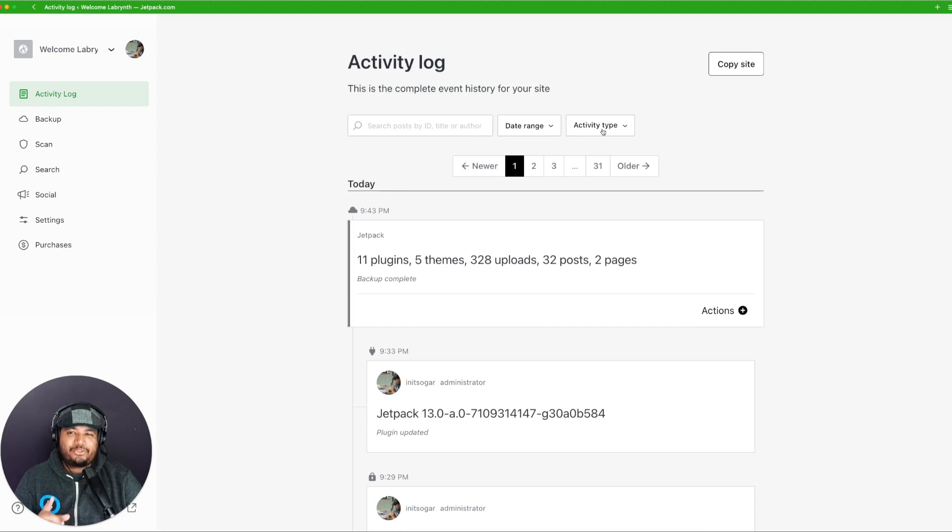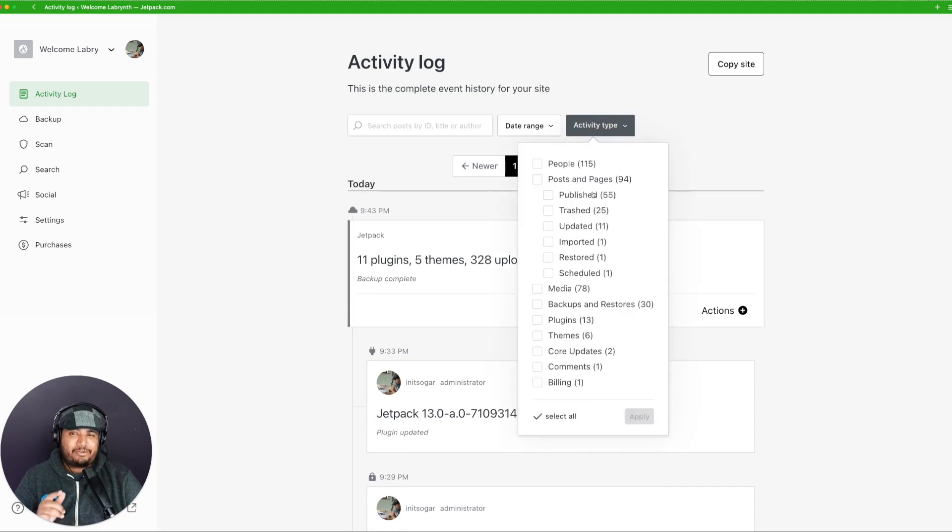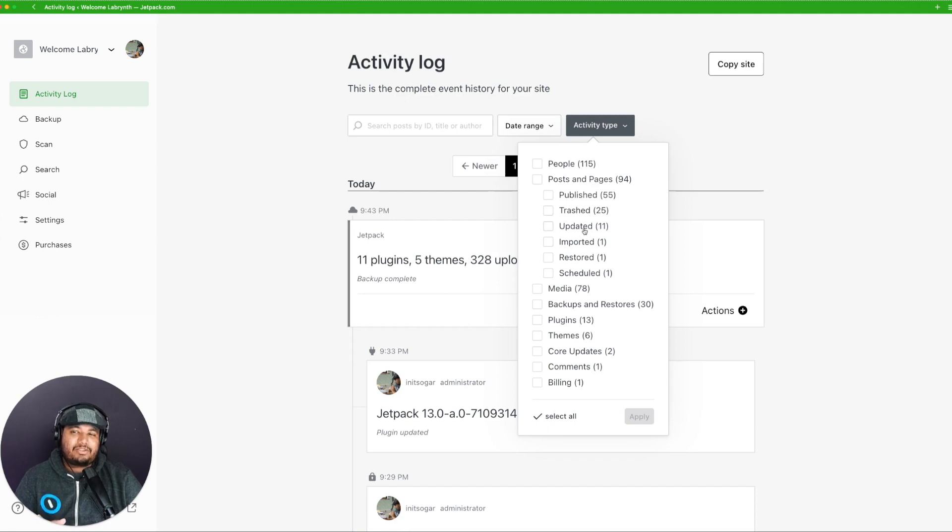And speaking of which, we also enabled a granular filtering for posts and pages. So now you can filter your posts based on their status.